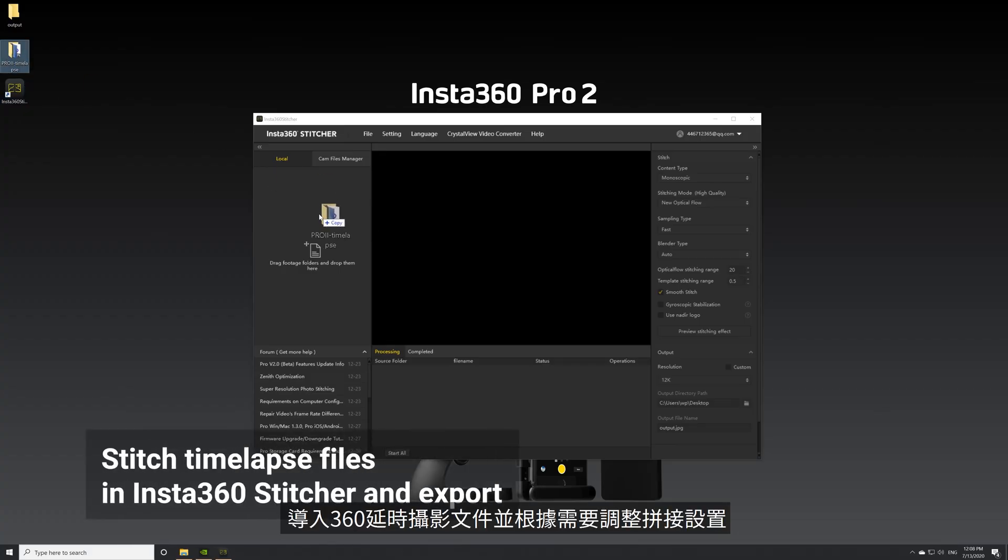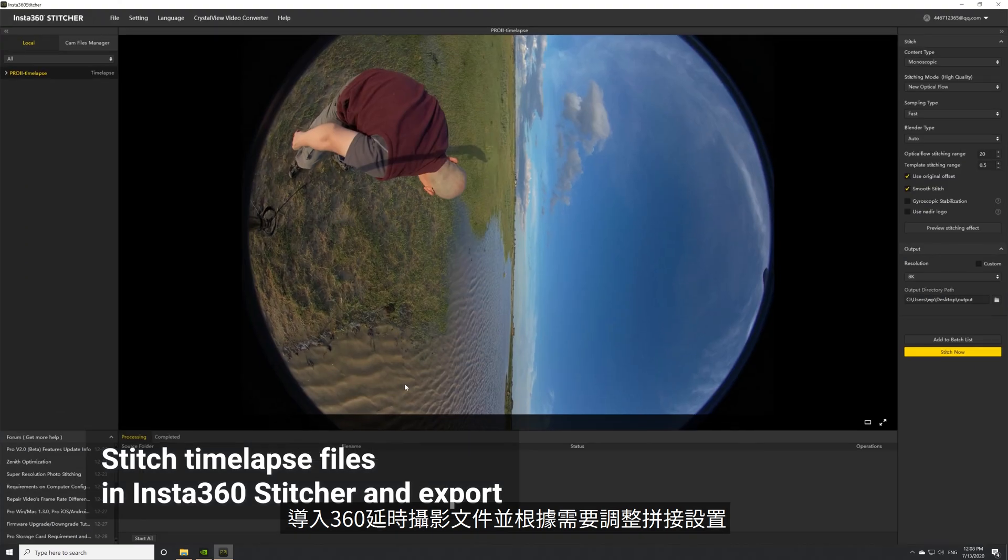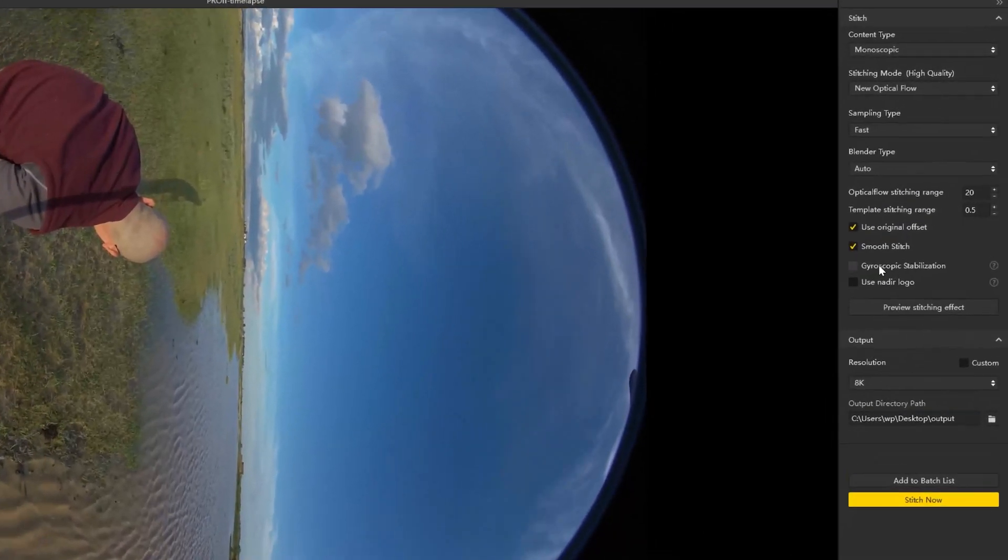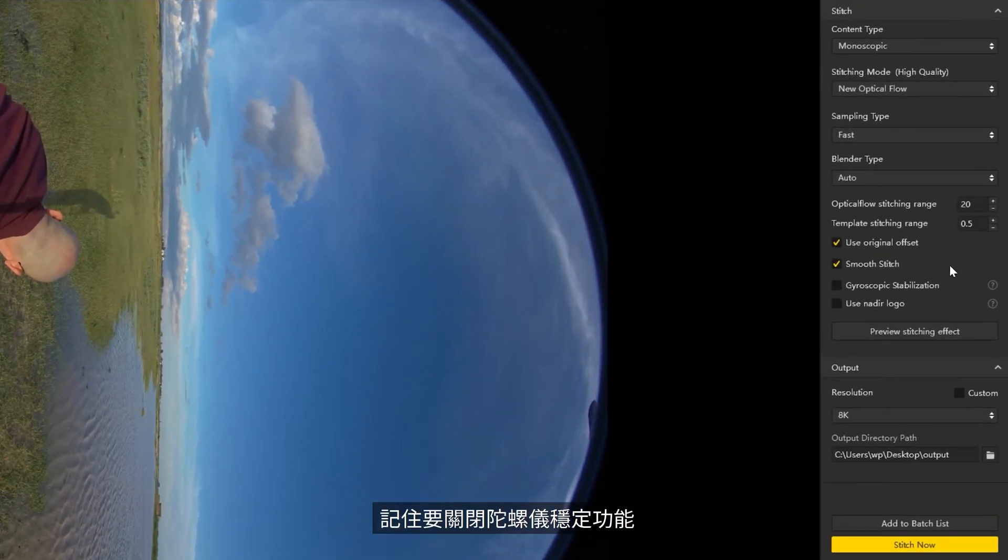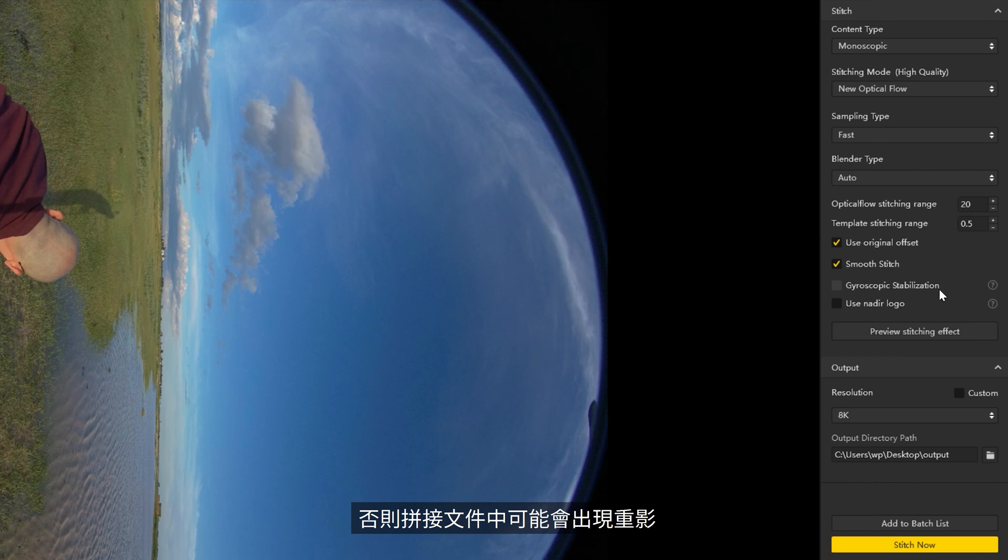Import the 360 timelapse files and adjust the stitching settings as desired. When exporting timelapses, remember to turn off gyroscopic stabilization, otherwise ghosting might occur in the stitched file.